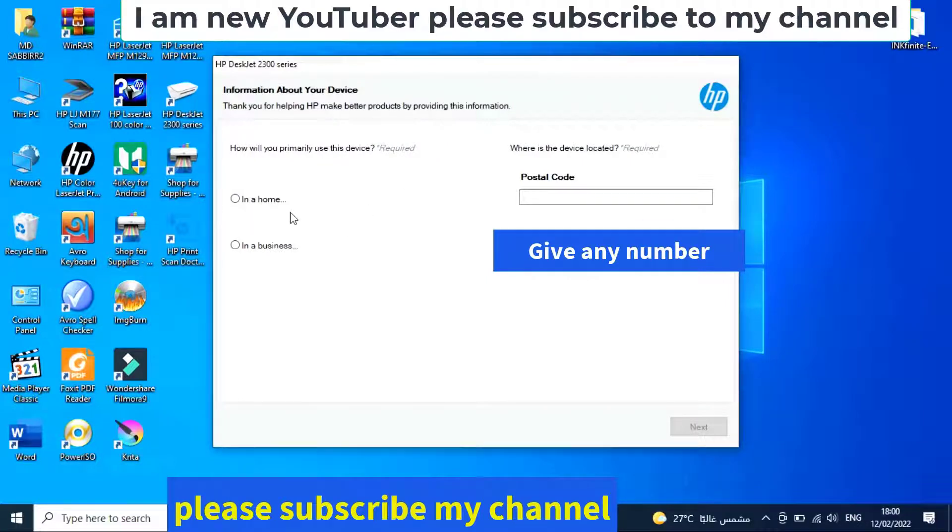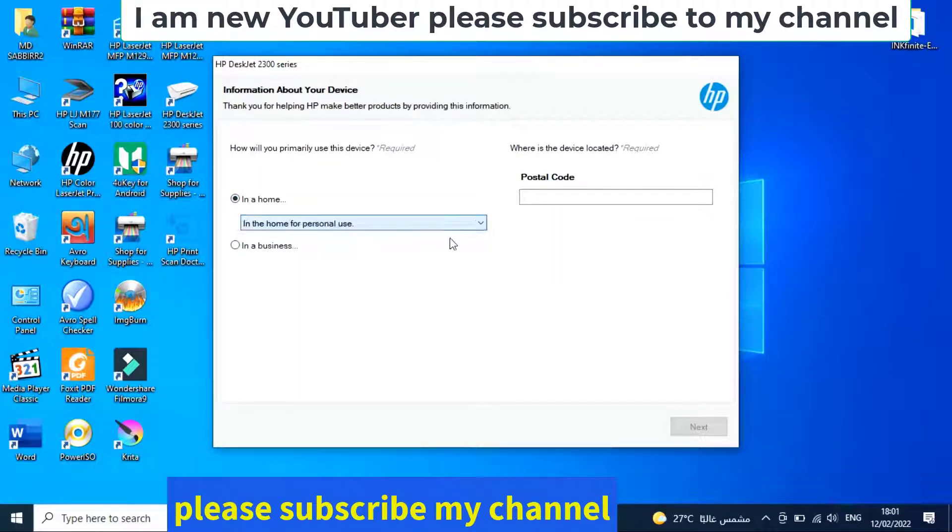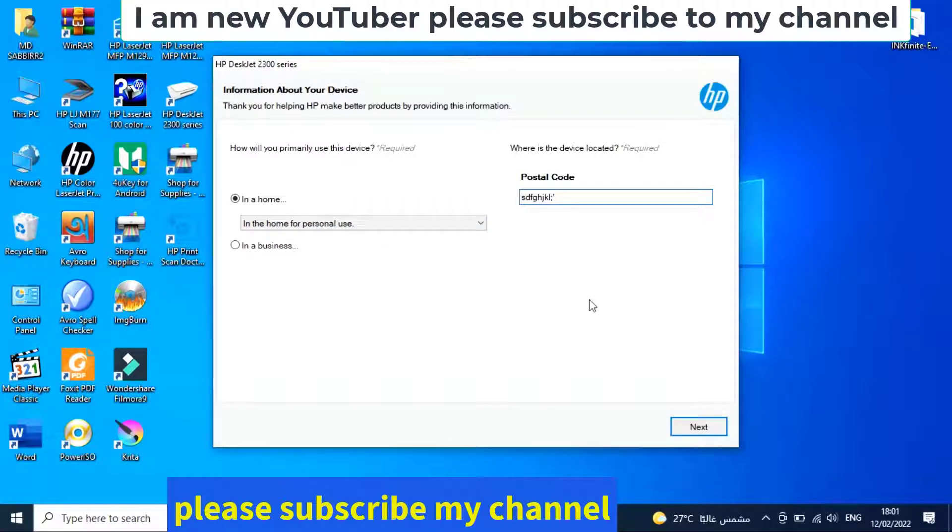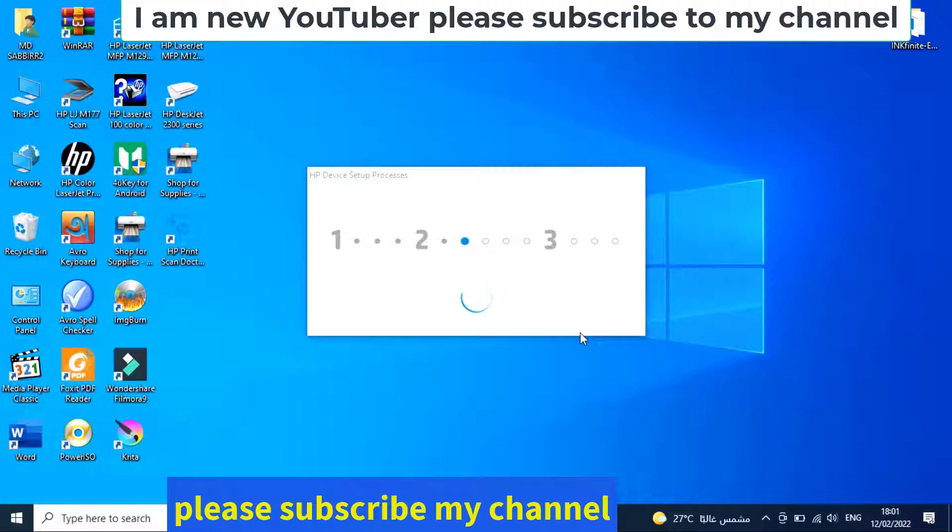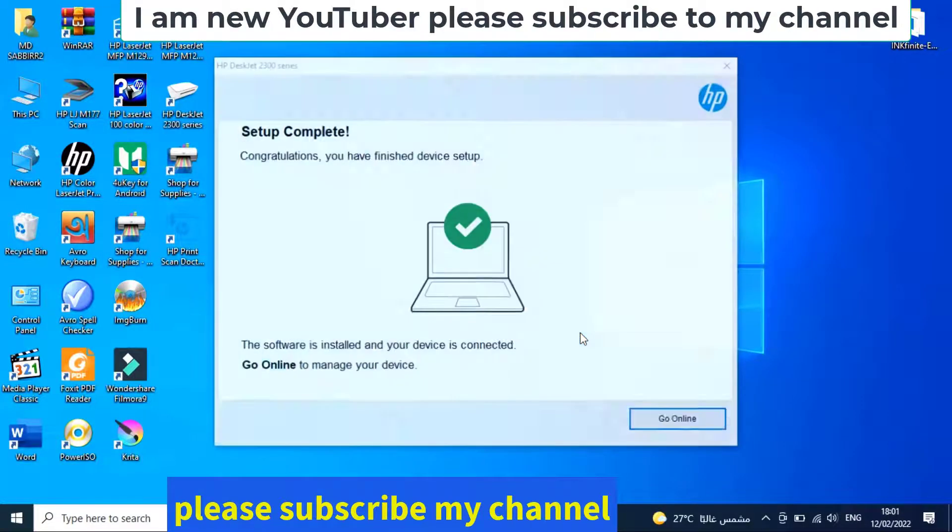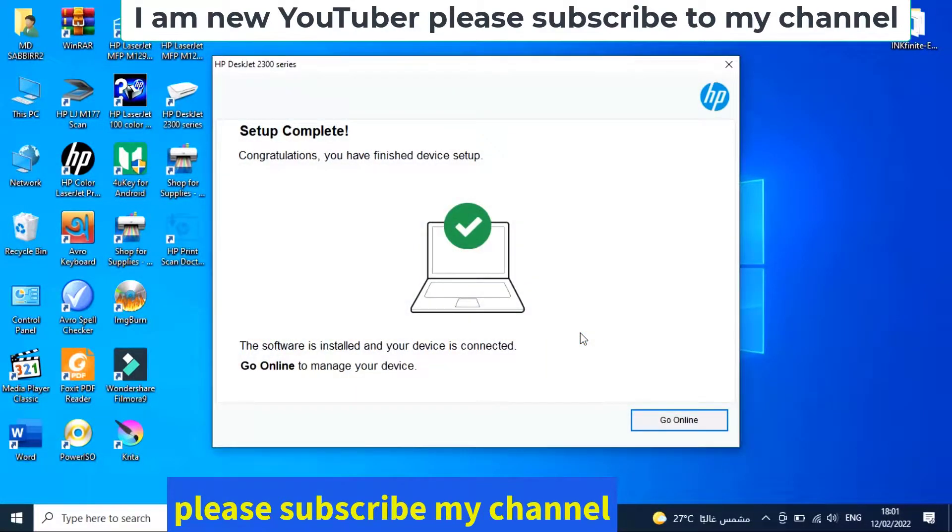You have to select any option. I'm using it at home, so I'm selecting home. Select any number. Now the installation is complete.